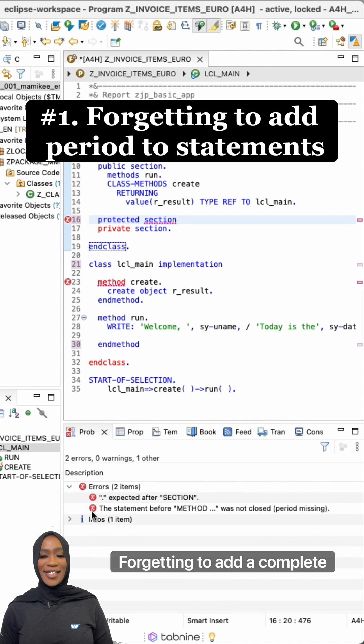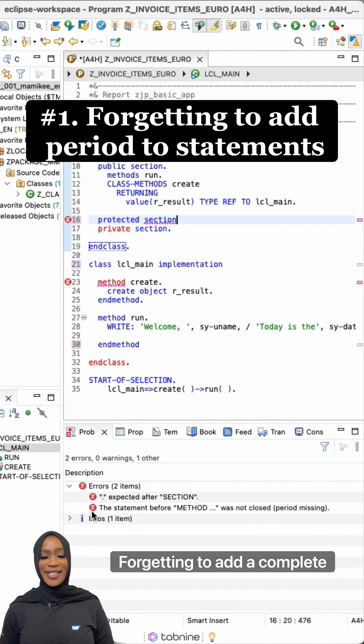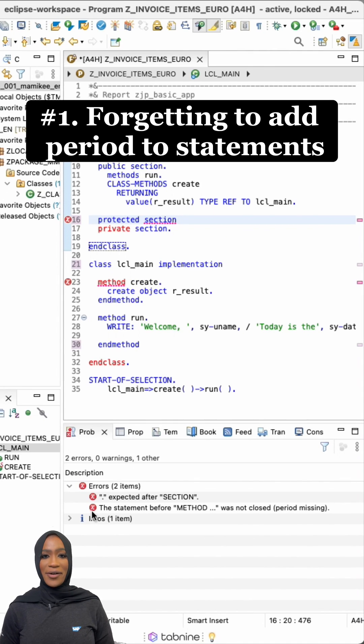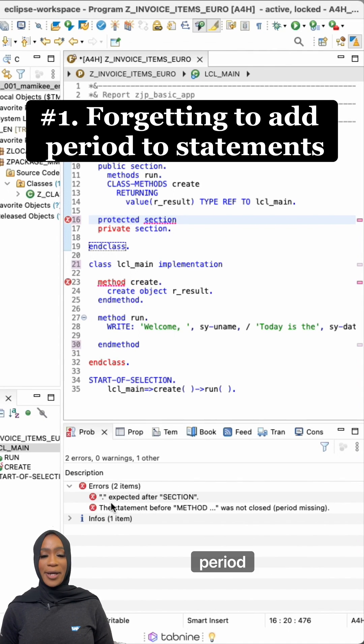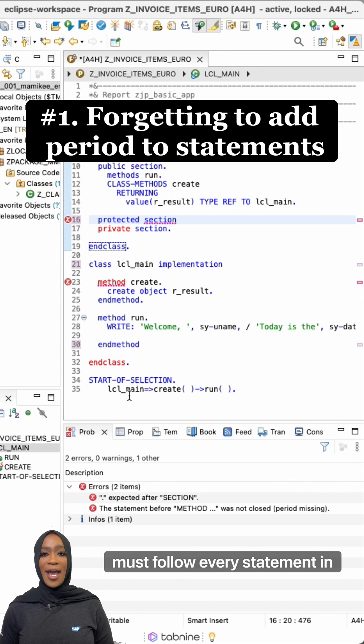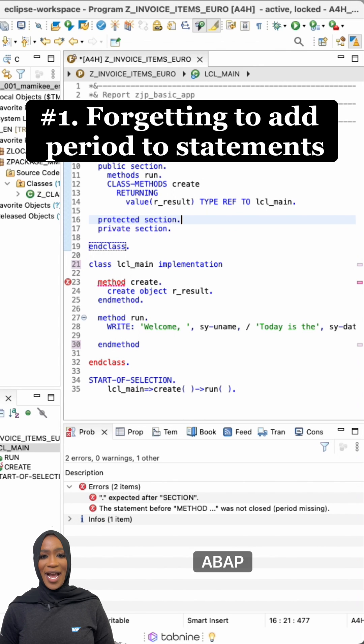Number one, forgetting to add a complete stop or a period. A complete stop or a period must follow every statement in ABAP.